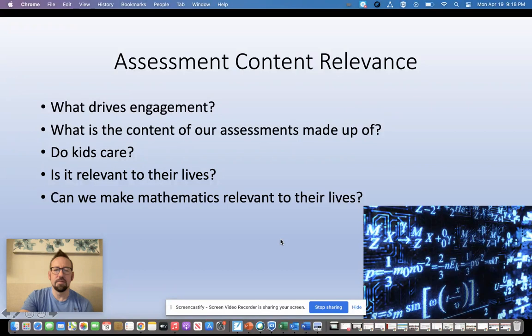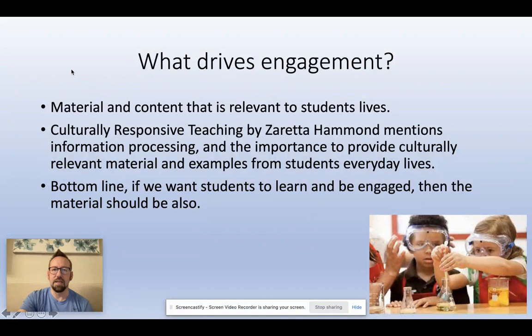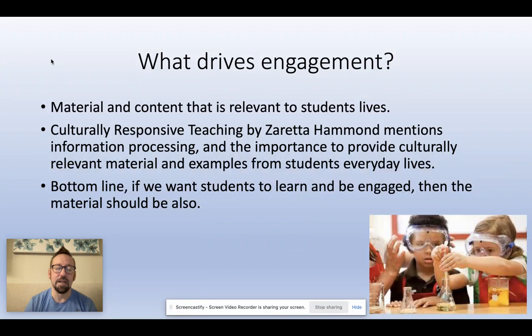What drives engagement? I was looking at some of our assessments, our old ones, and thinking to myself — we've learned all these techniques in this class about questioning and getting kids engaged. And it got me thinking more about what the content of the stuff on the assessments actually is. Is it even actually engaging?